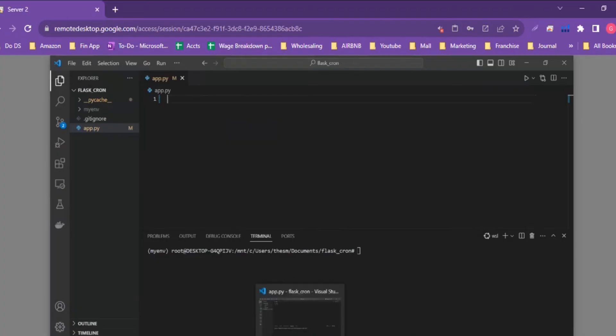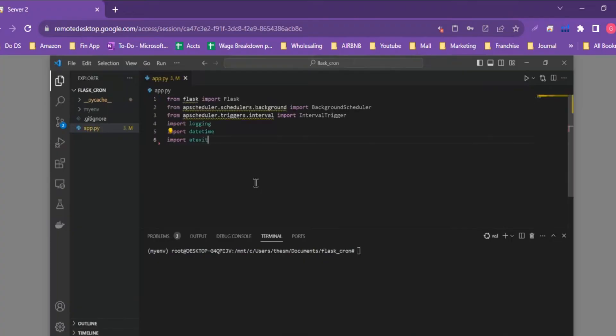The first thing we need to focus on is importing the relevant libraries we need to run this specific cron job. There are many libraries you can use, but we'll specifically be using APScheduler because it's simple and not as cumbersome and difficult to set up as Celery or other libraries like that.